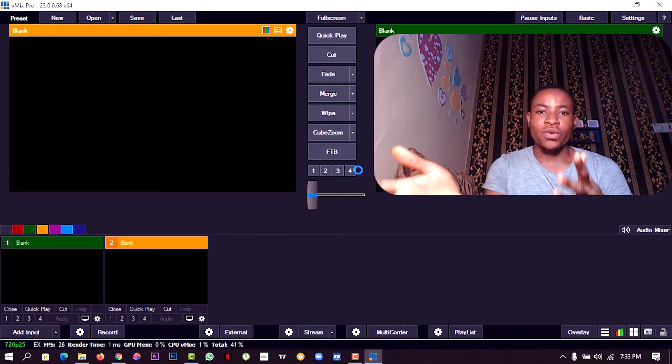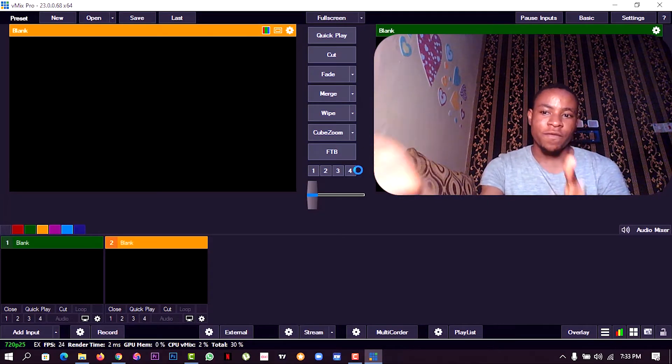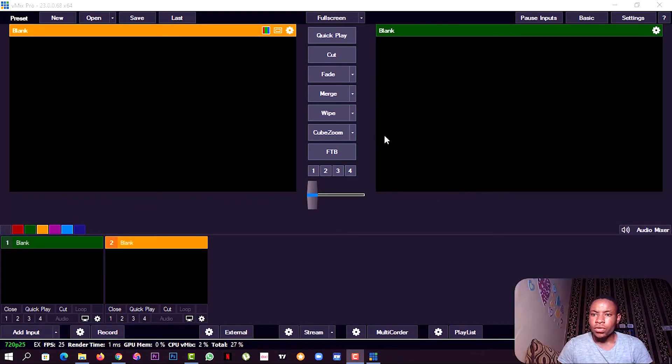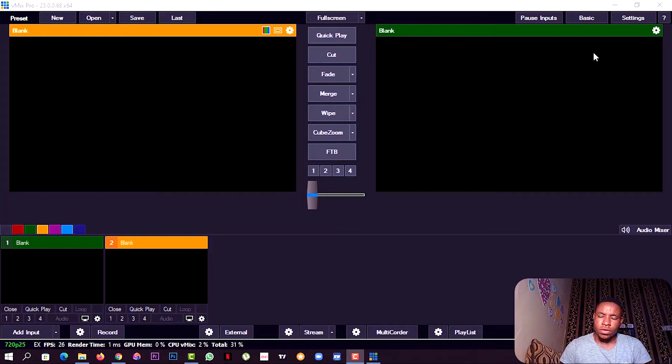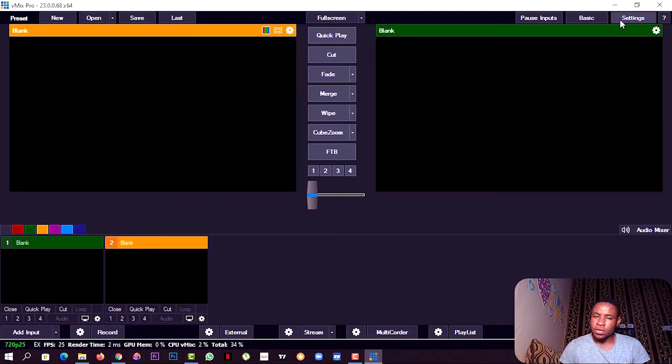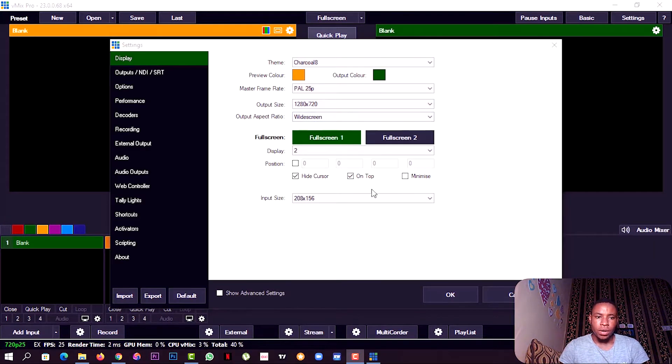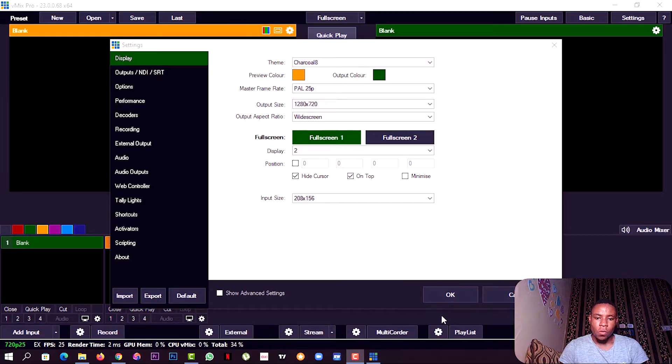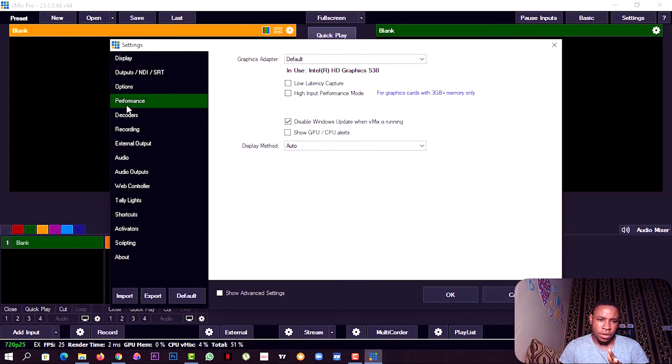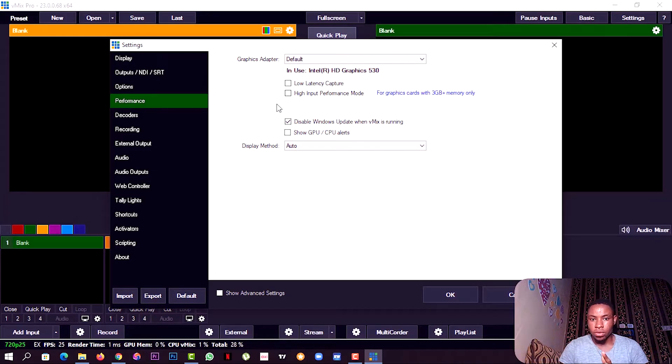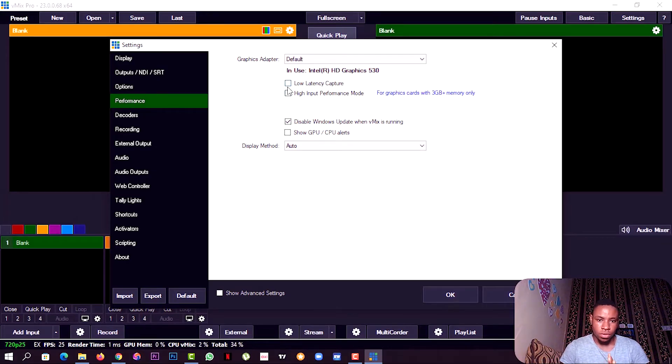I'm going to share with you some of the tips, the things I did to fix that particular problem on vMix. The first thing we're going to do is click on the settings. Once that is up, go over to your performance.